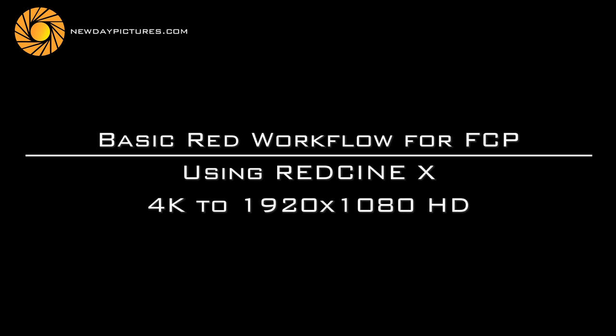In this tutorial we're going to have a look at the basic RED workflow for Final Cut Pro using the RED Cine X tool.